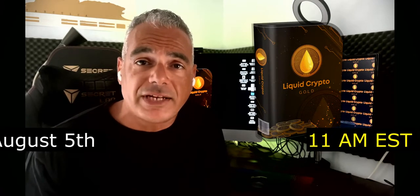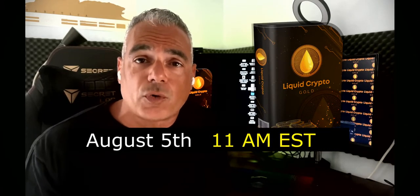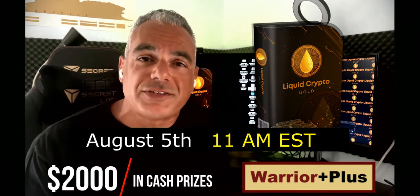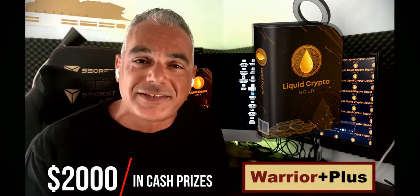Welcome JVs to this JV page for our launch of Liquid Crypto Gold on August 5th, 11 a.m. Eastern on Warrior Plus for a chance to win $2,000 in cash prizes.